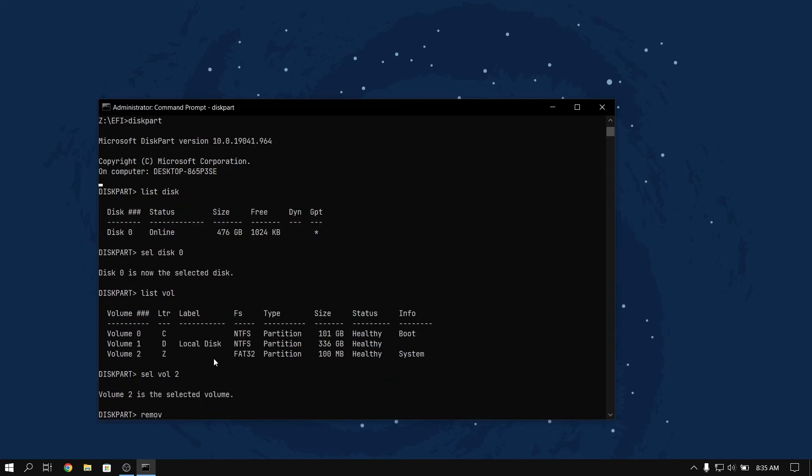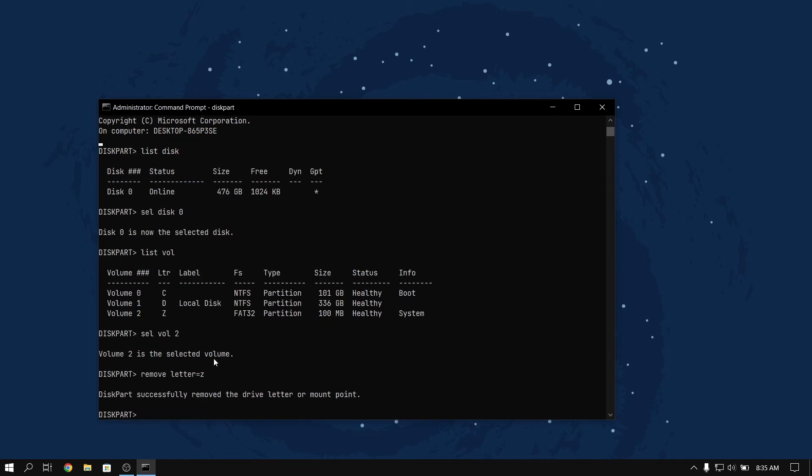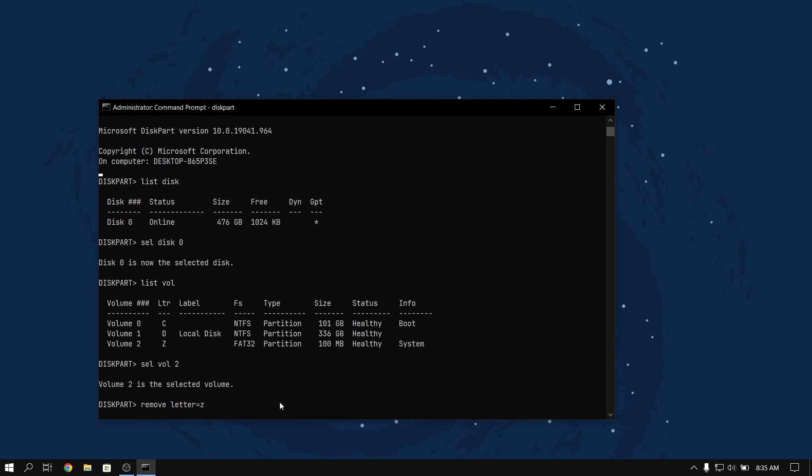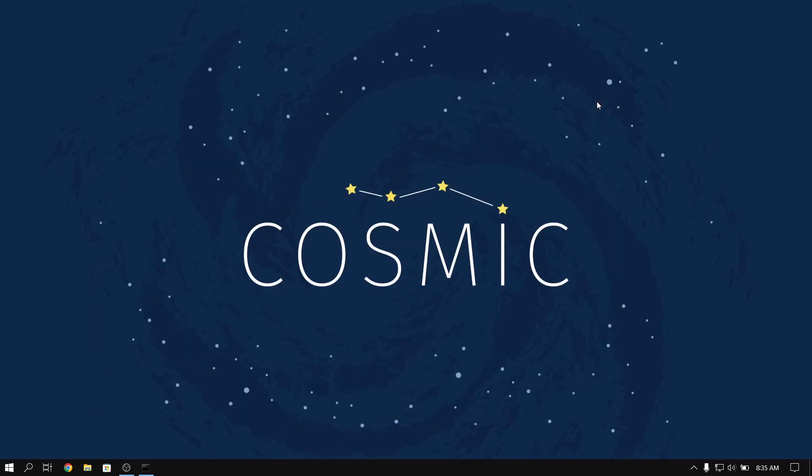Please note that this removal guide is only for UEFI systems, and if you have a MBR legacy system then you can find the link to the guide in the description box below.